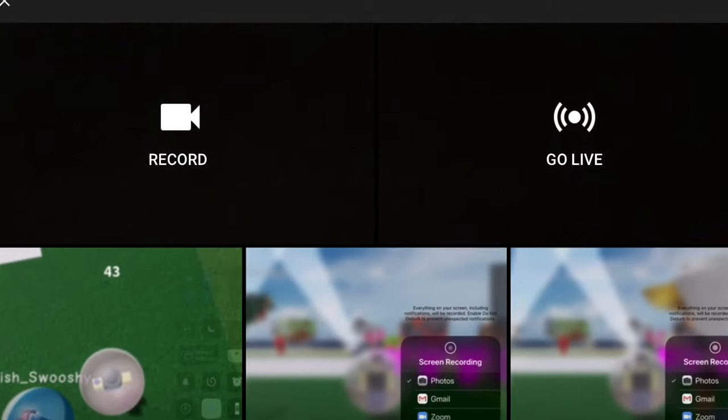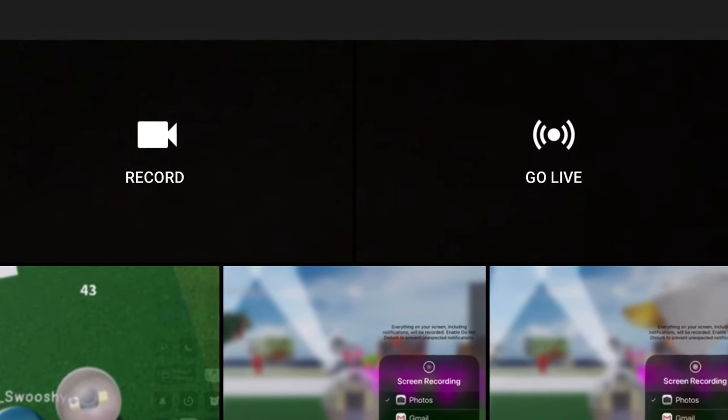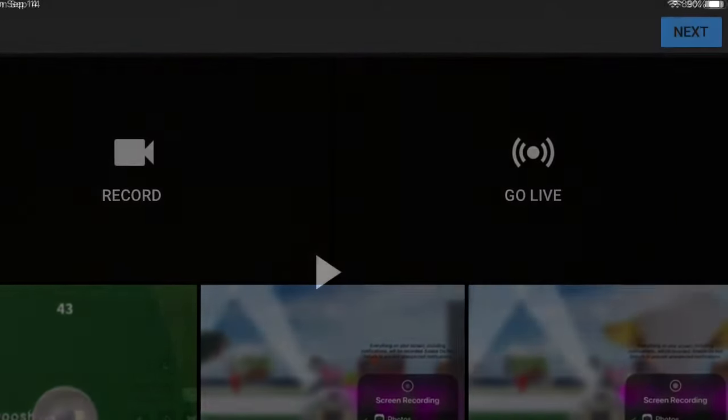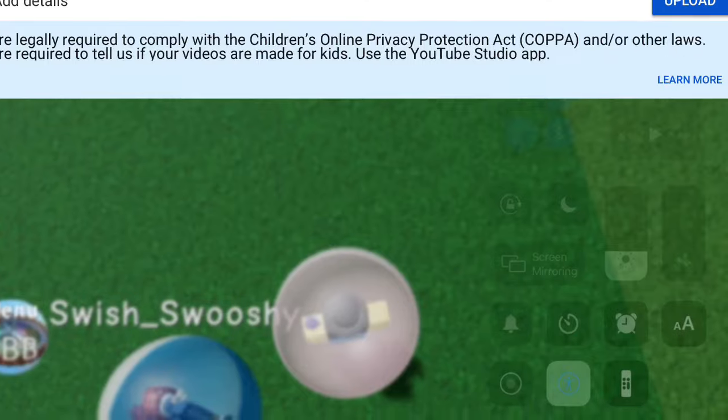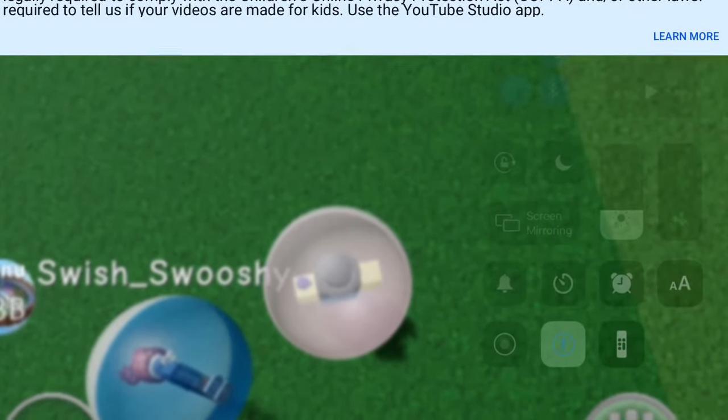Now press the first little box that you see, the one below record. After that, don't do anything here, just press next. Now what you want to do is press upload.